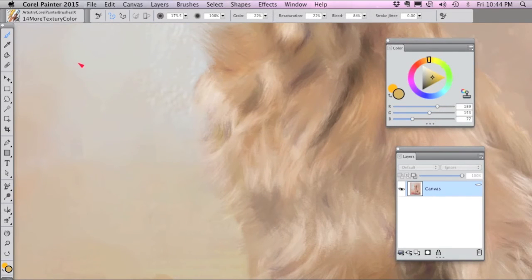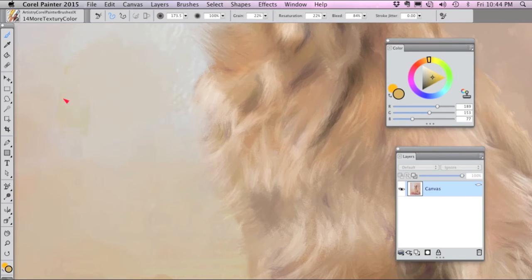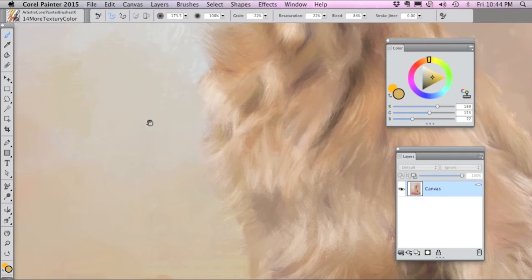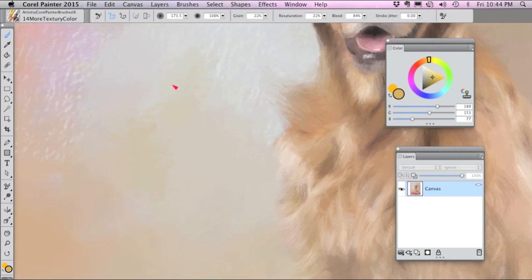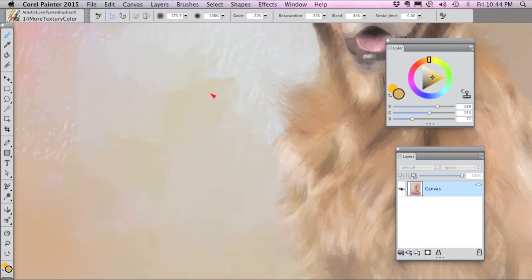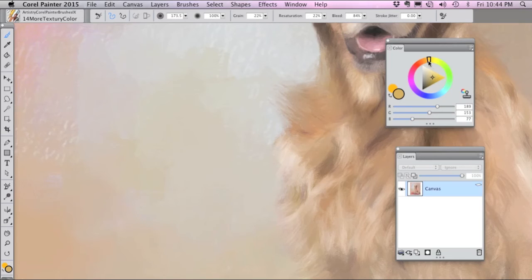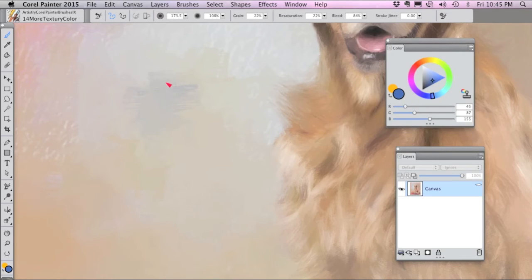More Textury Color paints just like it says, it paints more textury color in the background, so if you sort of scribble with it you get a nice textured result.